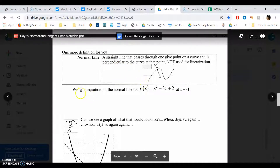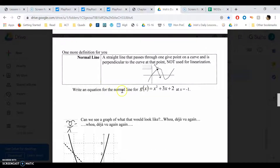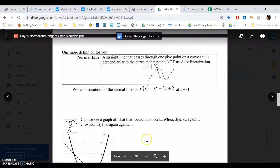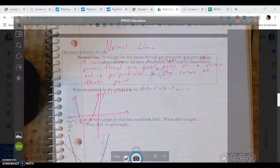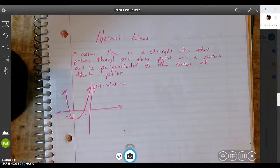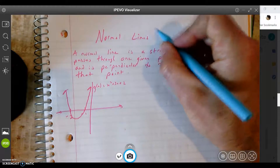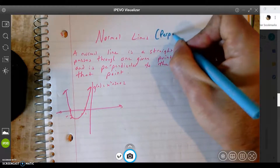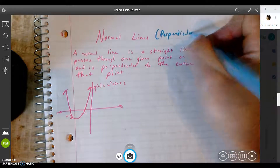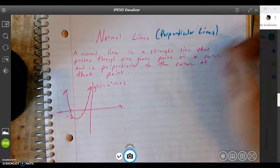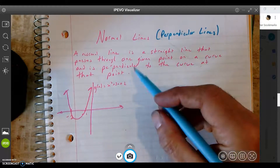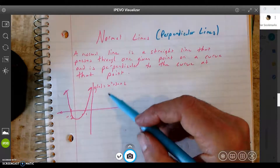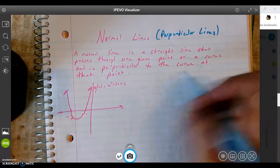So we're going to do the same thing we did last time, but we're not going to find the tangent line — we're going to find the normal line. So let me show you how to do that. We're going to do two of them. Normal line — I'm just going to write perpendicular lines here on my notes, because it's the same thing. A normal line is a straight line that passes through one given point on a curve, and it's perpendicular to the curve at that point.